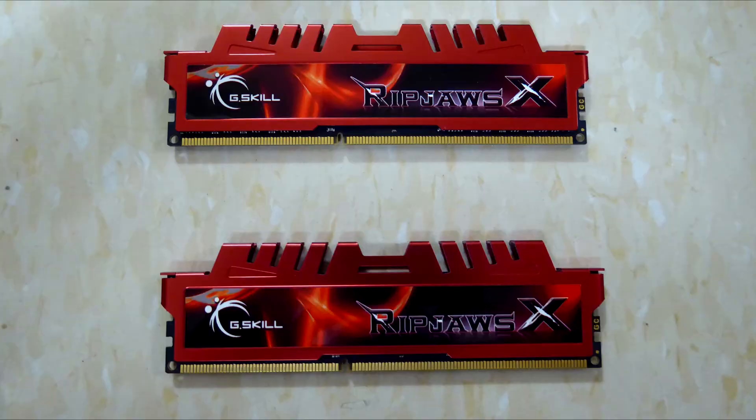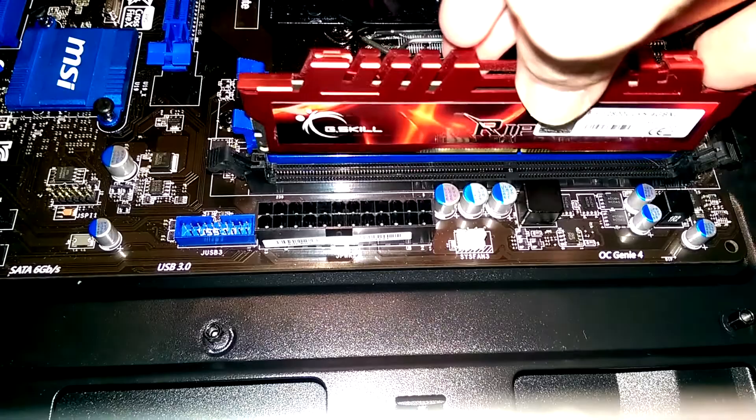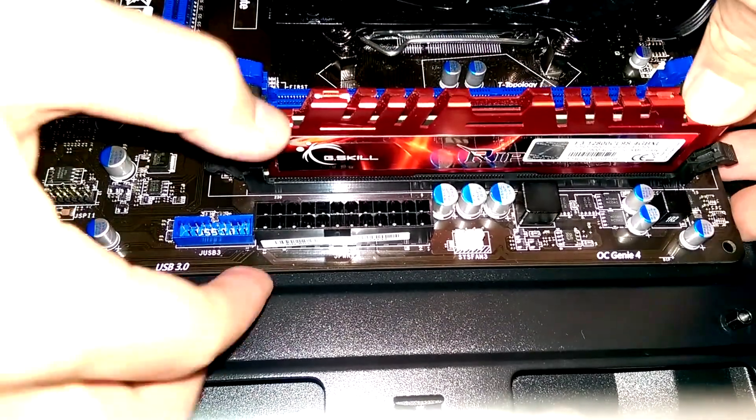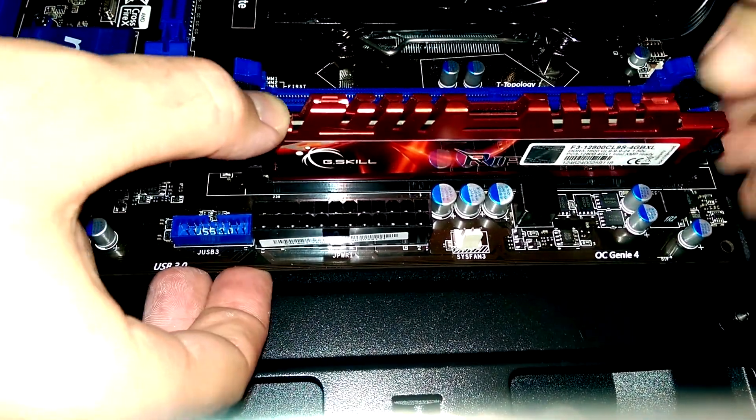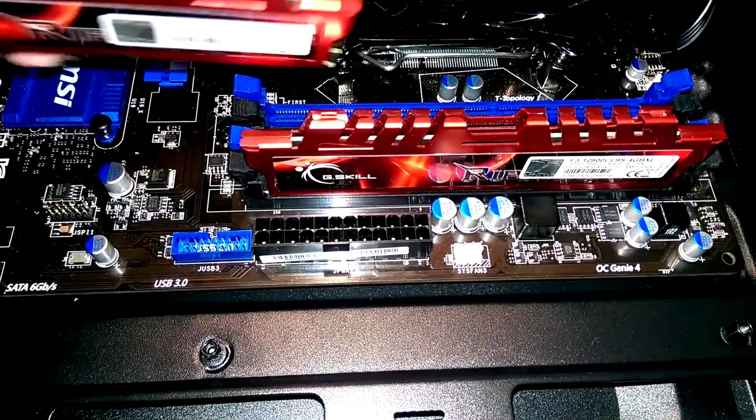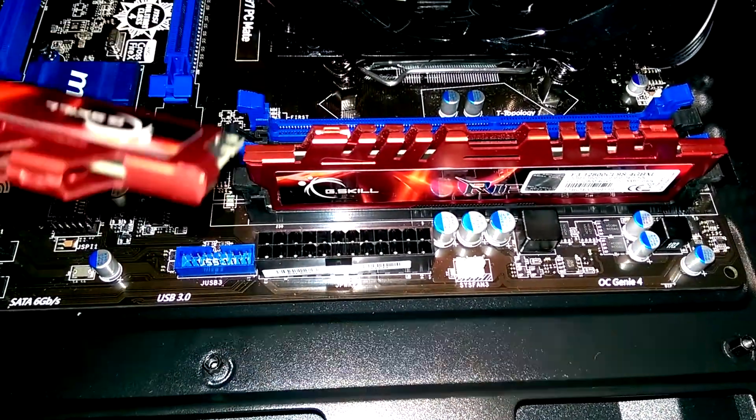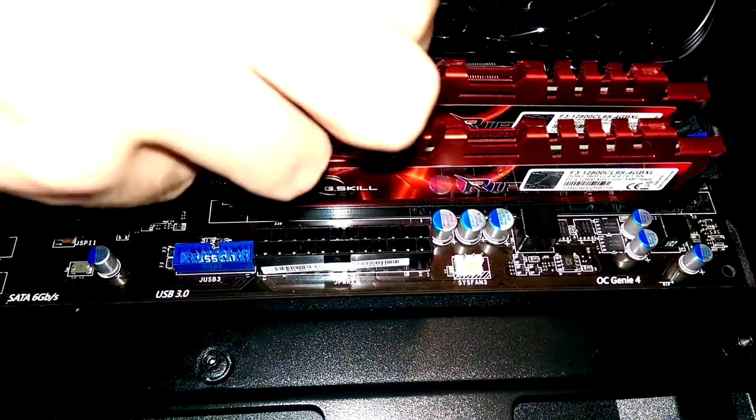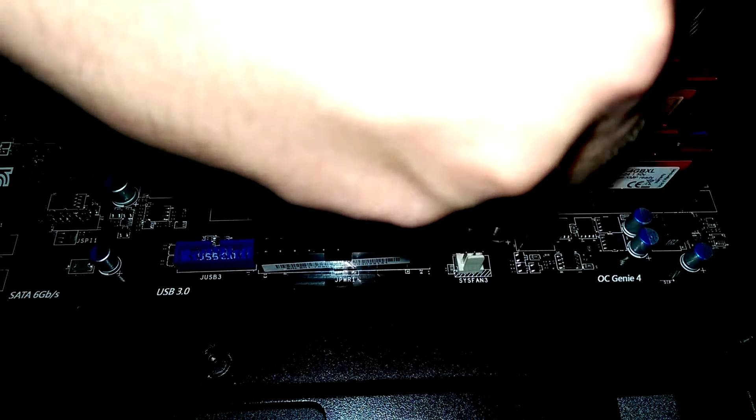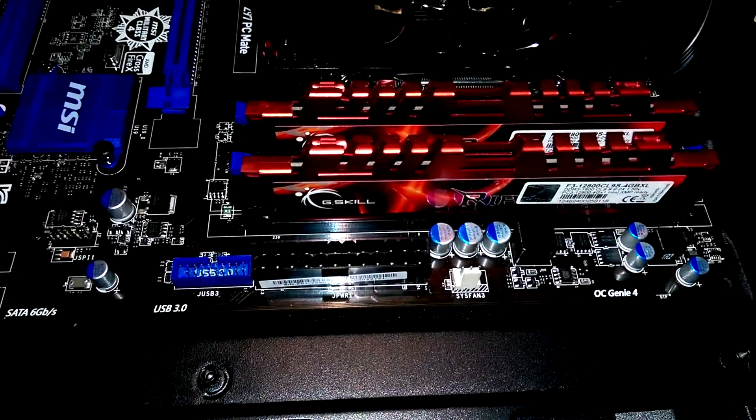Next, we will install the RAM. Before inserting the RAM, make sure the indent on the chip matches the bump on the RAM slot. The slots in which the RAM sticks are placed in do not matter as long as both sticks go into the same colored slot. Place one corner of the stick in first and push the other side down until you hear a click.